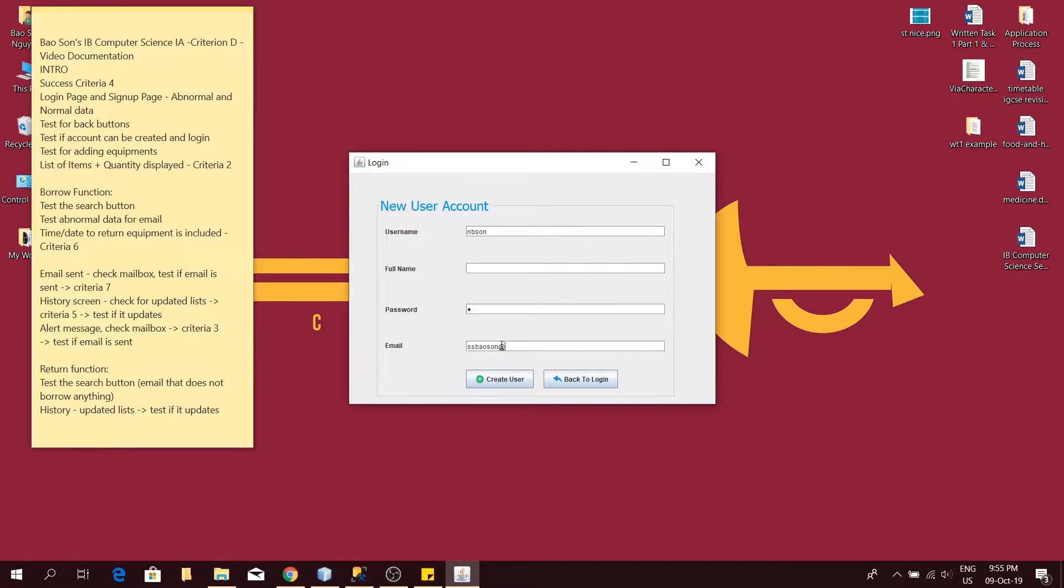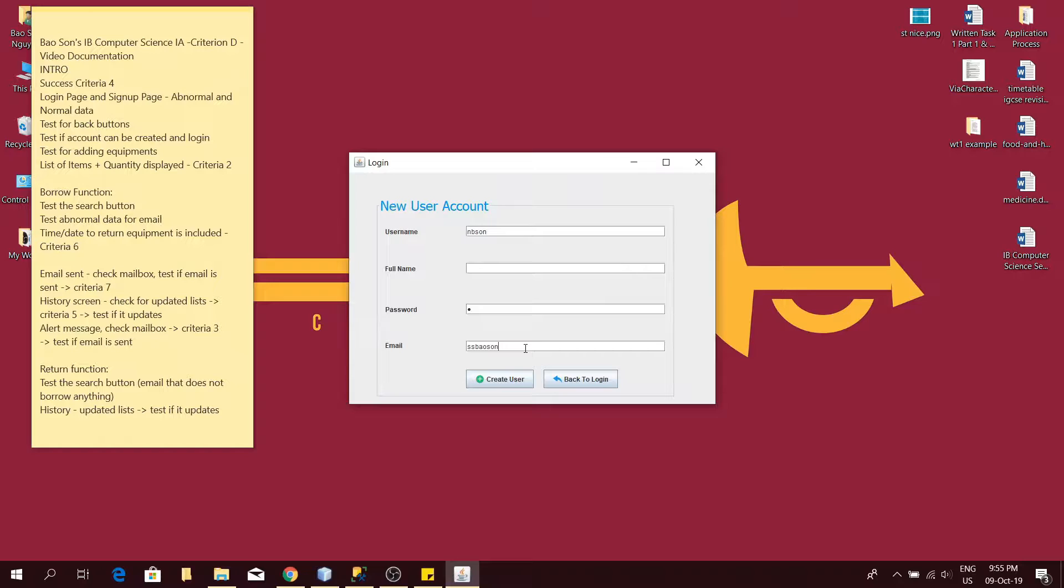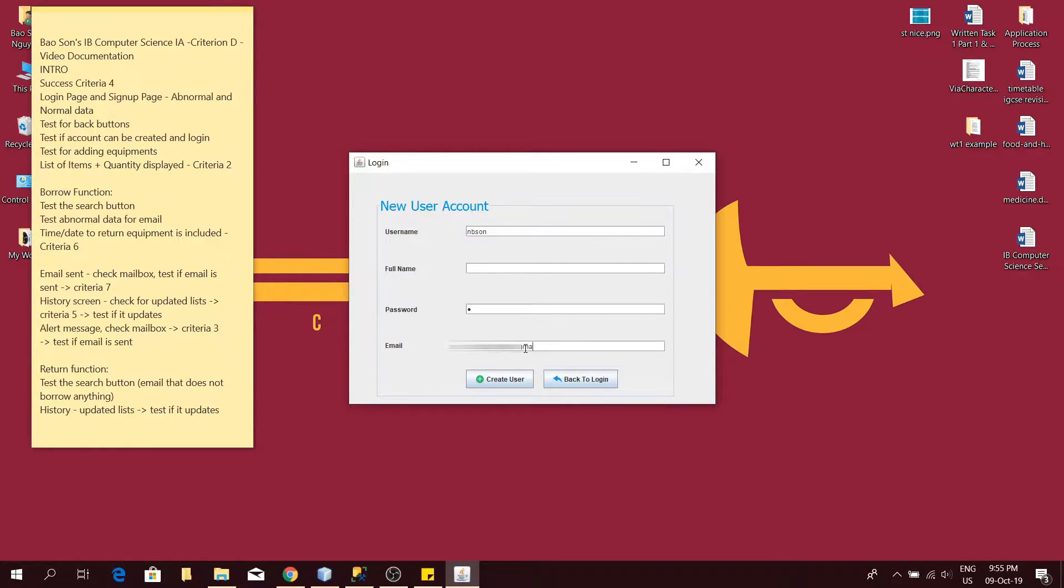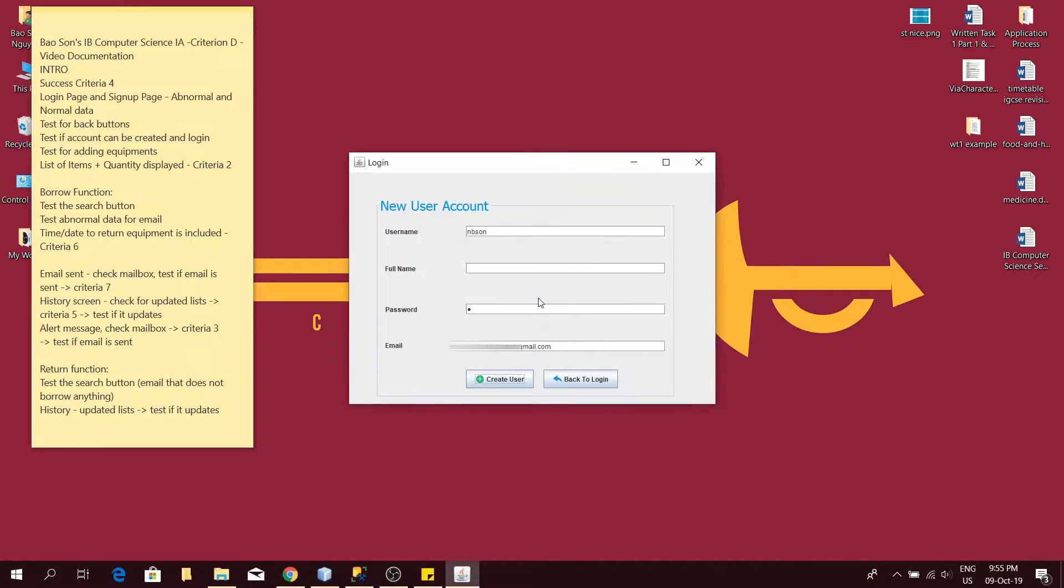Now I will test for abnormal data in the email text field. If I put in just text in the email text field, it will still pop up an error message. Now I will put in a proper email and see if it works. Yes, it has been created. The test has succeeded.